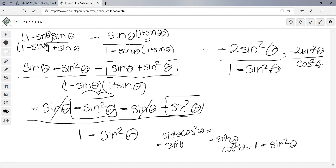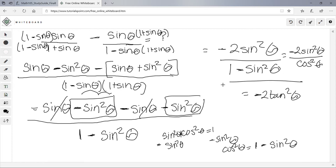We recognize that sin²θ/cos²θ = tan²θ. So the final answer for number 43 is negative 2 tan²θ.